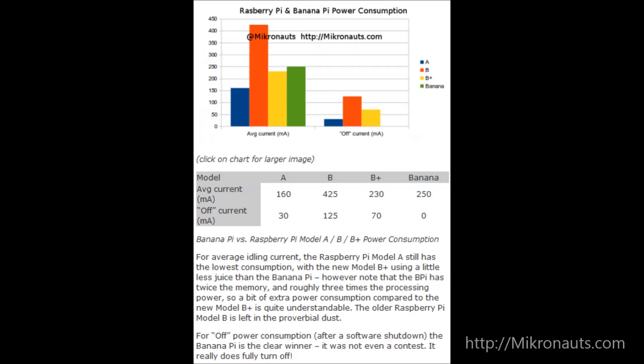For average idle current, the Raspberry Pi Model A still has the lowest power consumption, with the new Raspberry Pi Model B+ using a little less juice than the Banana Pi does. However, note that the Banana Pi has twice the memory and roughly three times the processing power, so a bit of extra power consumption compared to the new Raspberry Pi Model B+ is quite understandable. The older Raspberry Pi Model B is left in the proverbial dust. After a software shutdown, the Banana Pi is the clear winner. It was not even a contest. The Banana Pi does fully turn off, unlike the Raspberry Pi's.